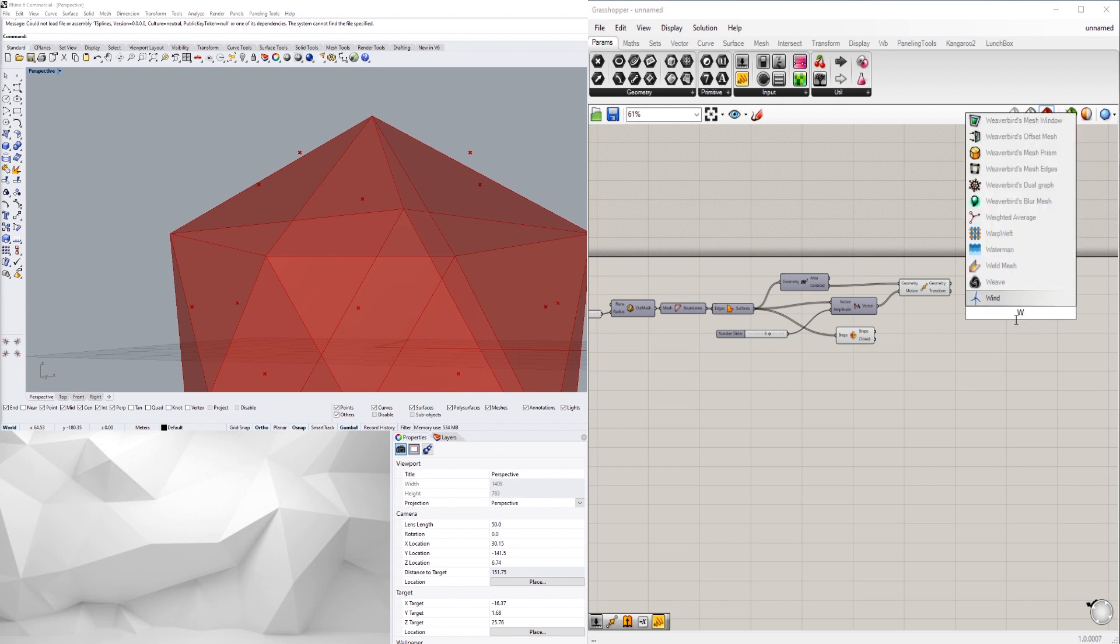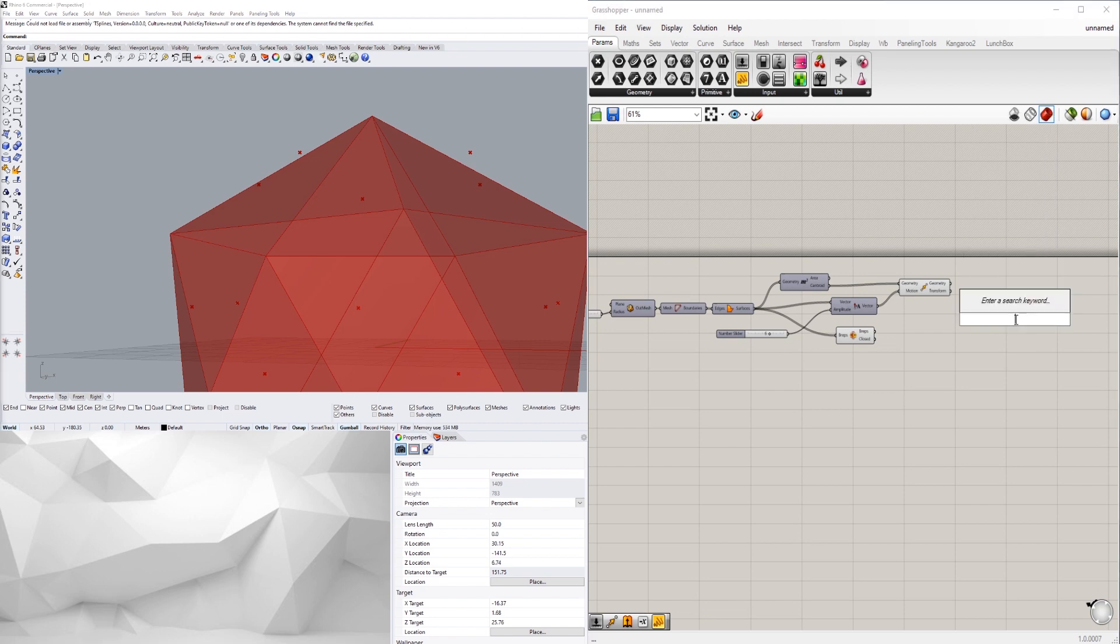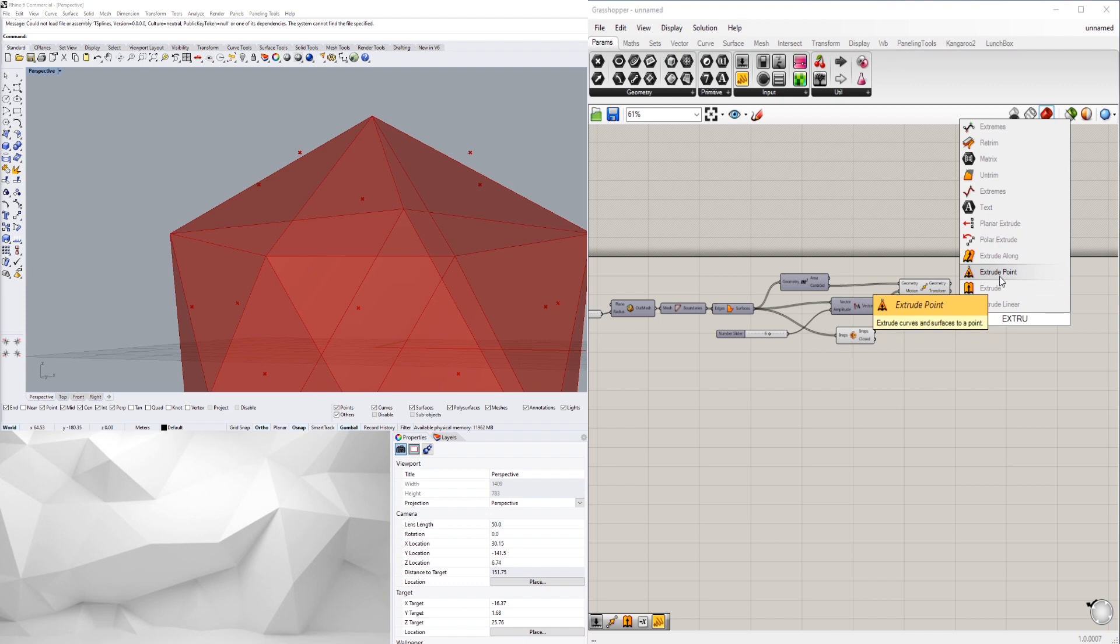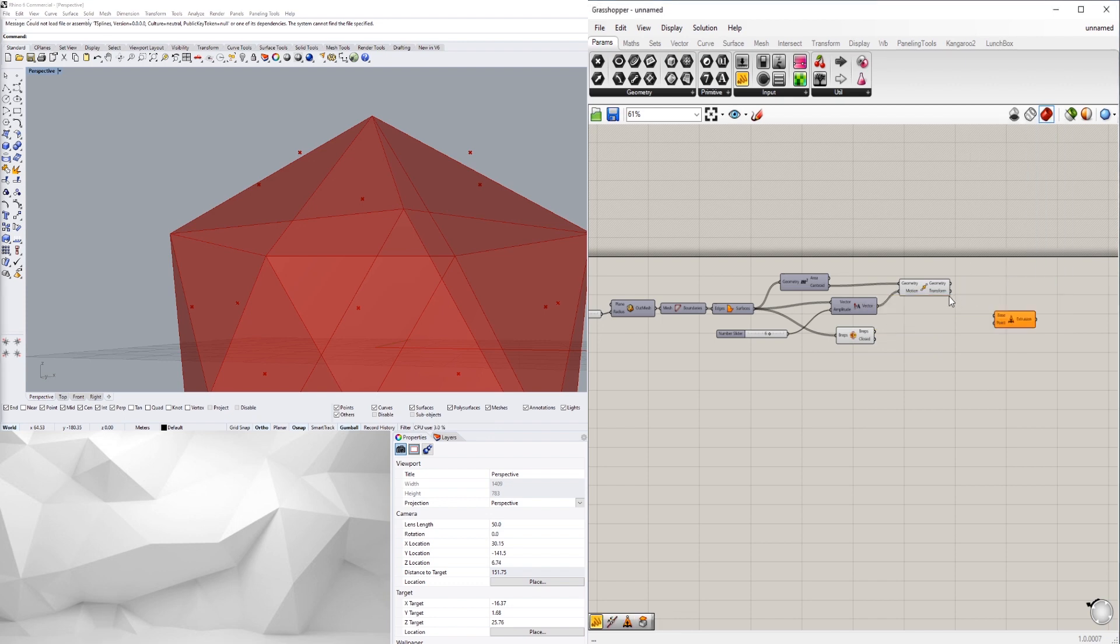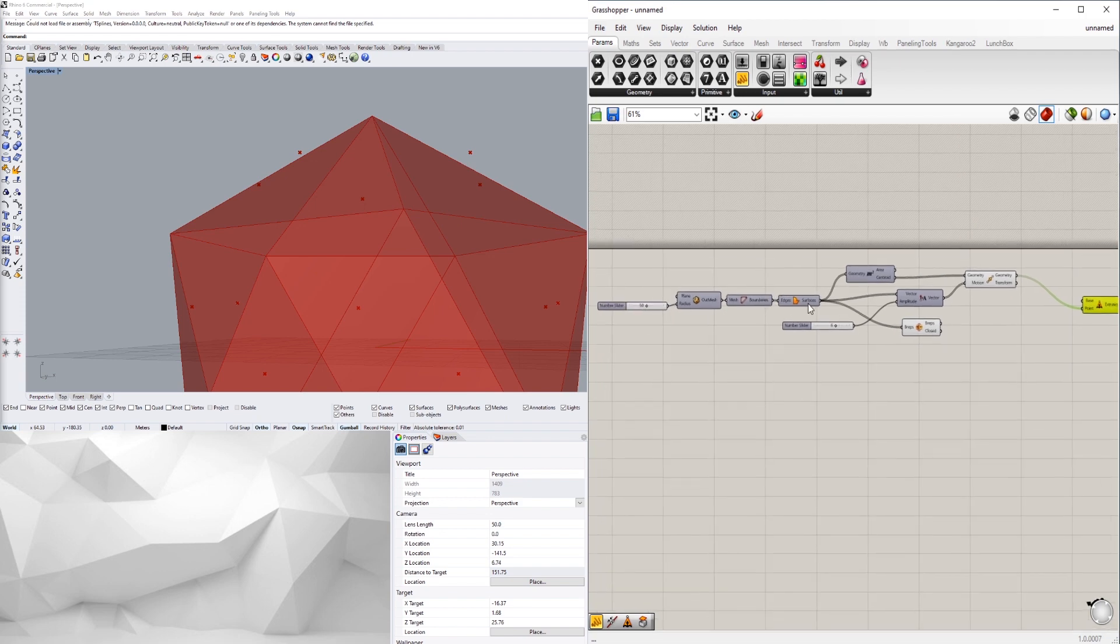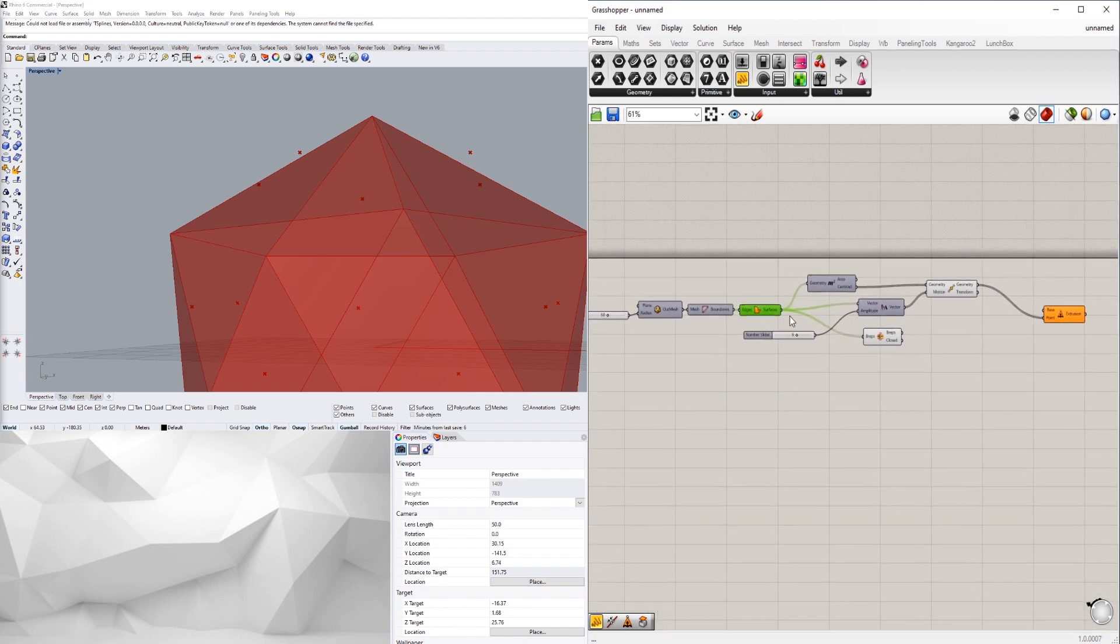So let's go to the command extrude to point. To what point? We're going to go to this point. And what's going to be the base? Well we can plug in the surfaces or we can plug in the boundaries.